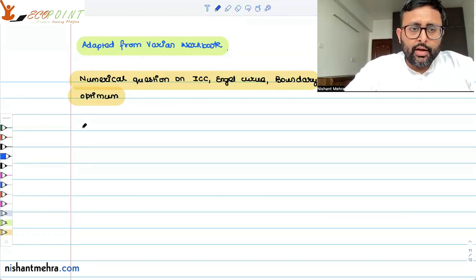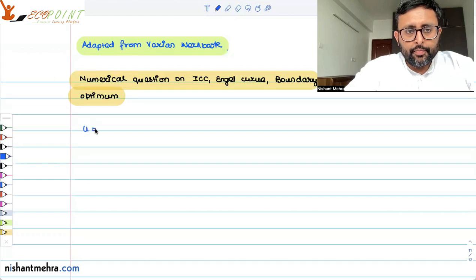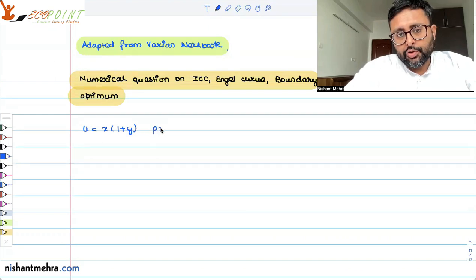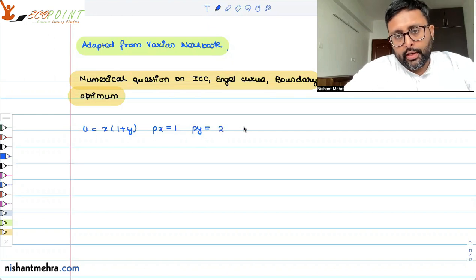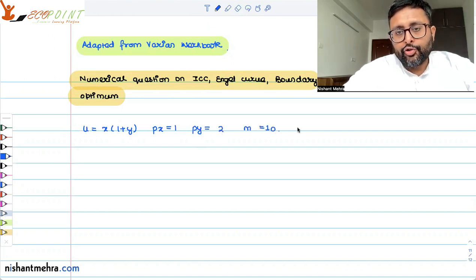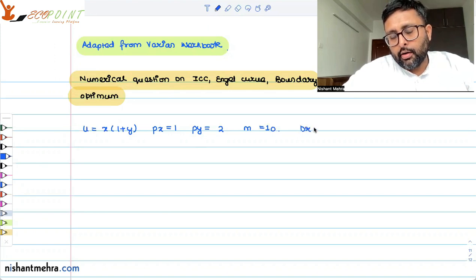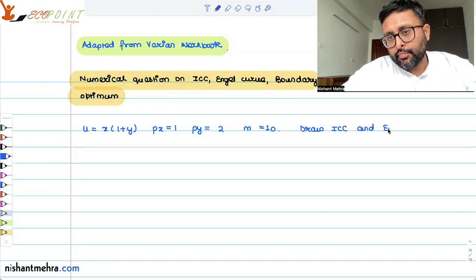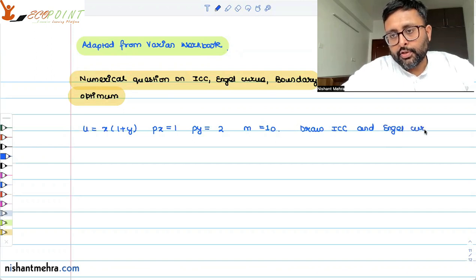The question gives the utility function u equals x times (1 plus y). Price of x is 1, price of y is 2, and income is 10. We are asked to draw the ICC (income consumption curve) and the Engel curve.